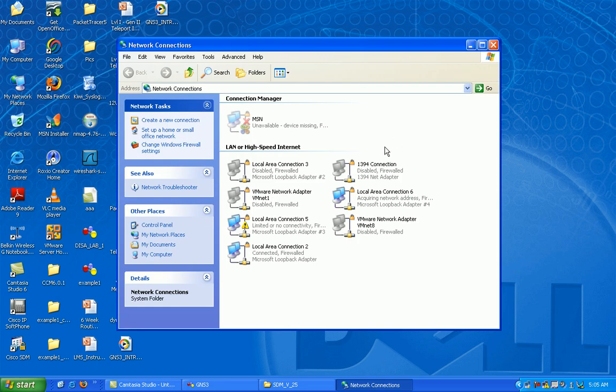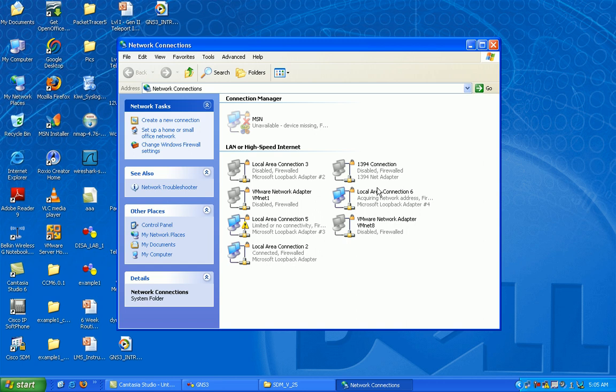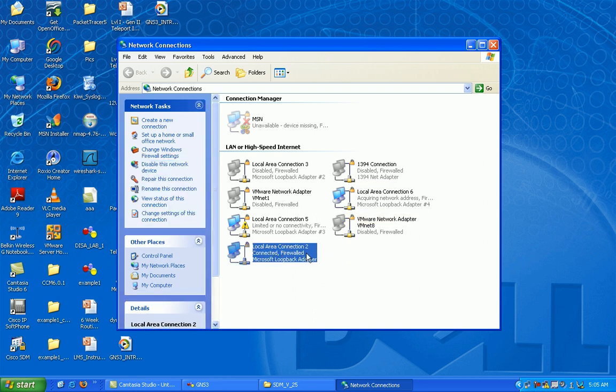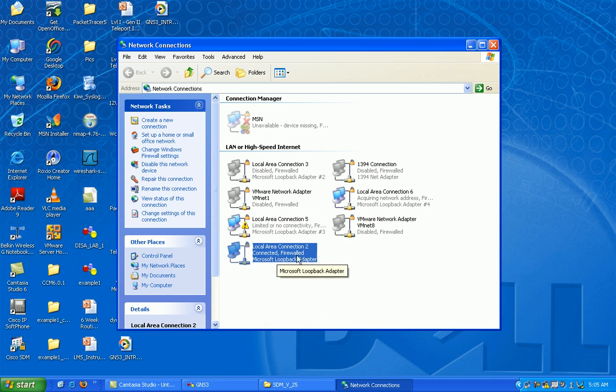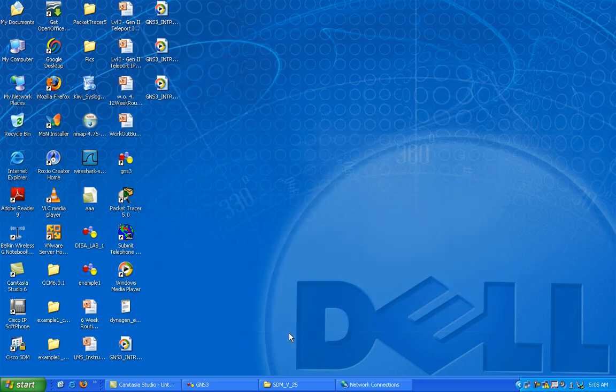You'll see your new loopback adapter interface. Don't worry about all this stuff here, I've got a lot of other stuff on here, loopback adapters, I got about four of them. We're just going to use the first one here. What we need to do now is go into GNS3 and create our network design. I'll show you how to do that and then we'll come back here and configure our loopback adapter interface, so leave that open.